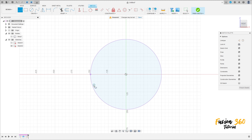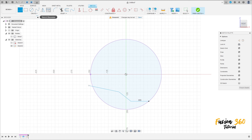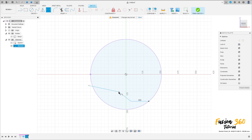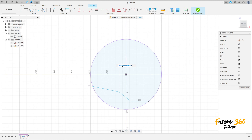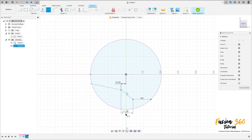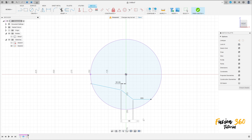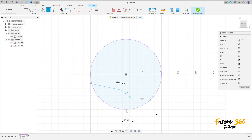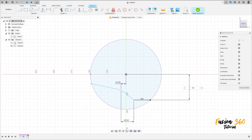Now select Line and make this cut here. Go to Sketch Dimension — the distance between this point and this point is 35 millimeters. The distance between this point and this point is 90 millimeters. The distance between this line and this point is 185 millimeters.